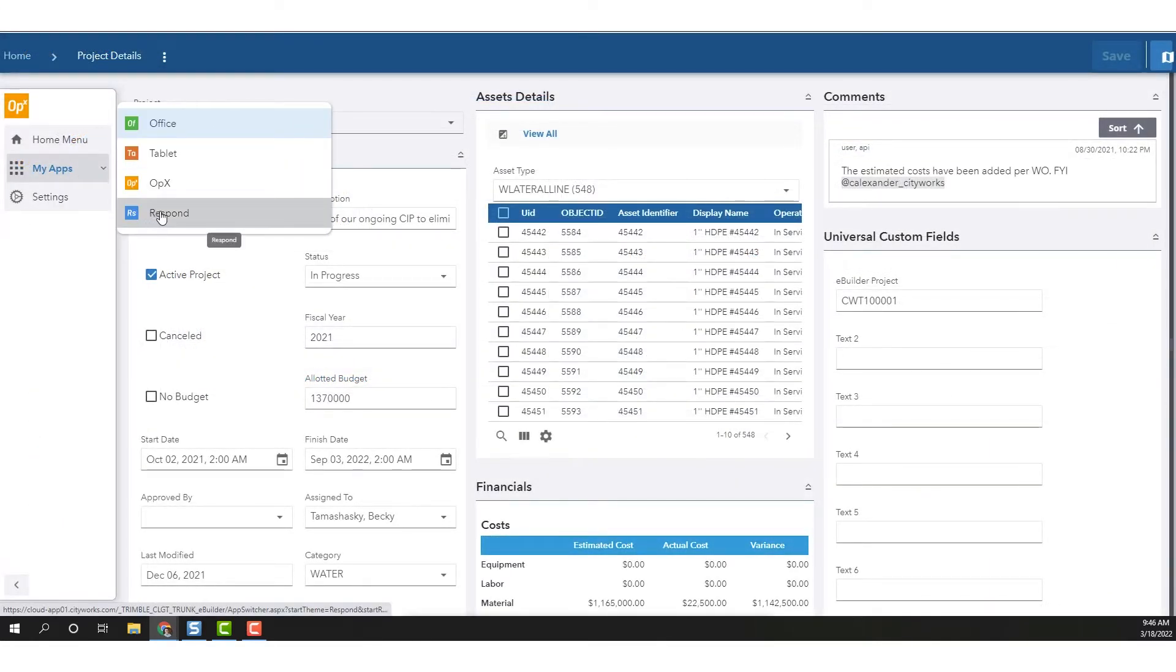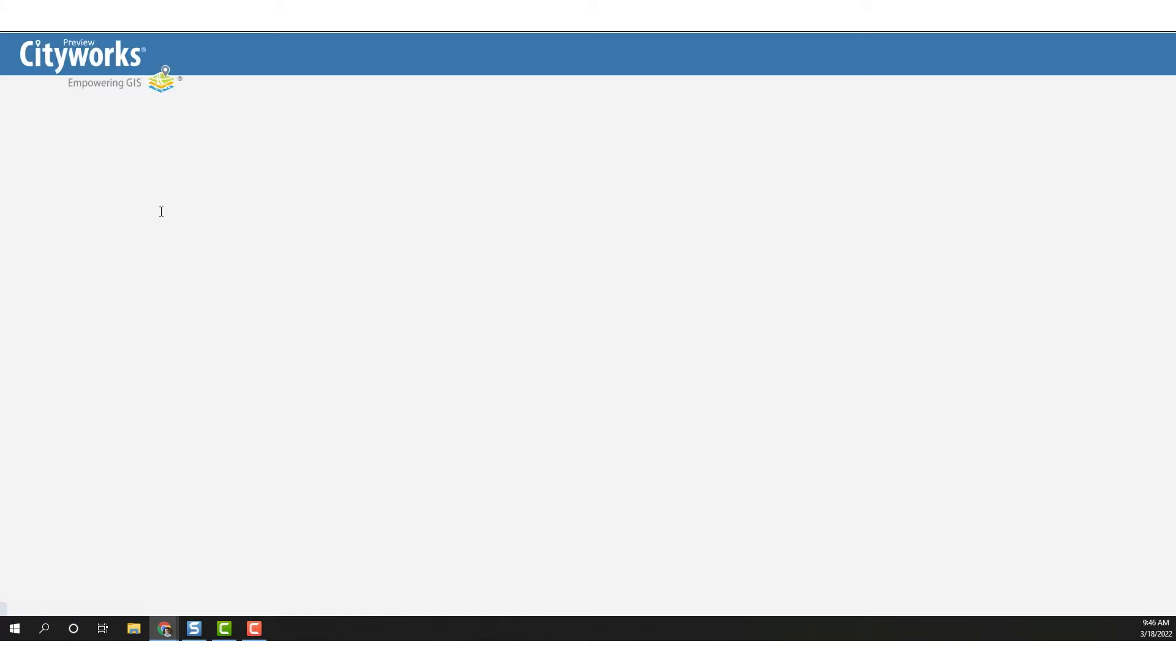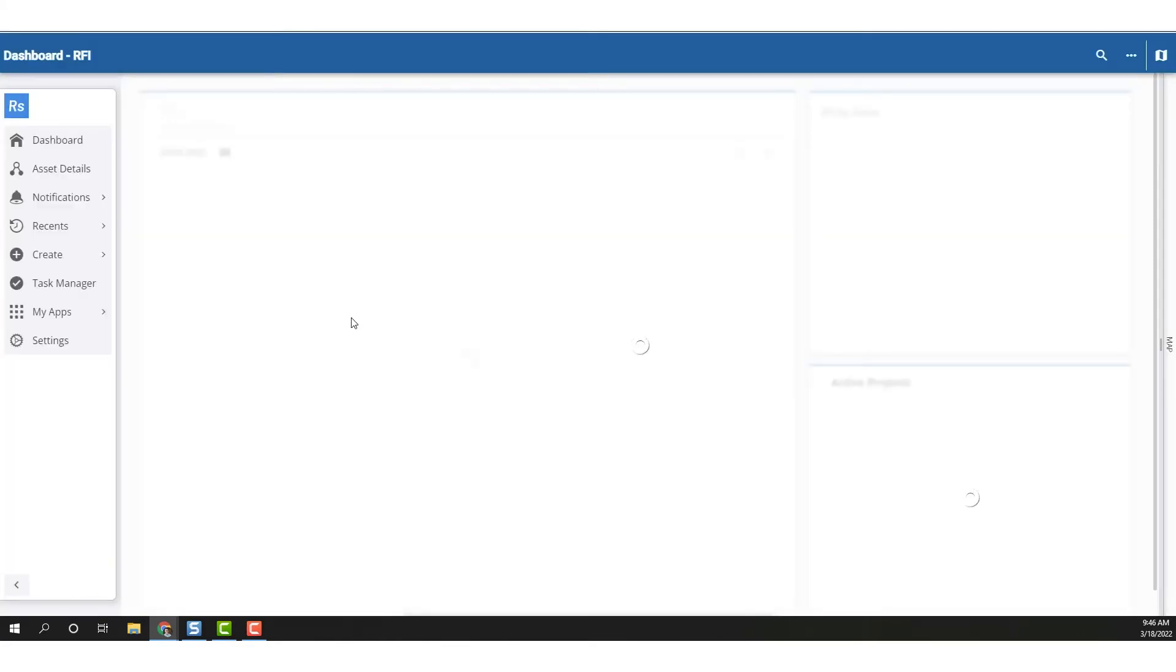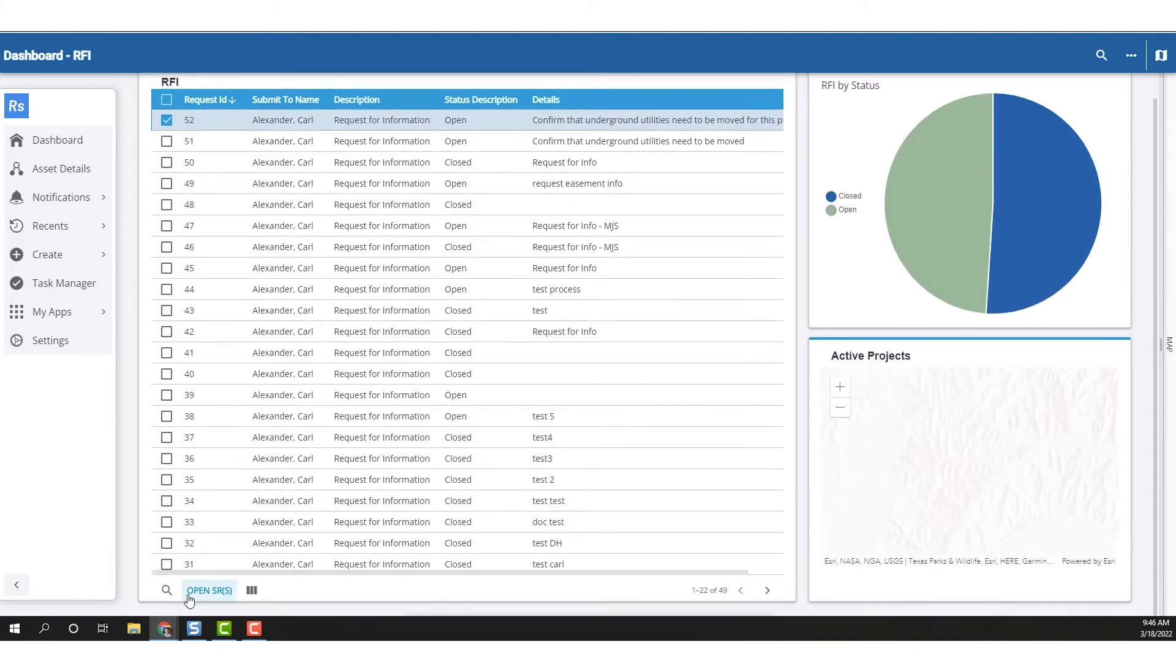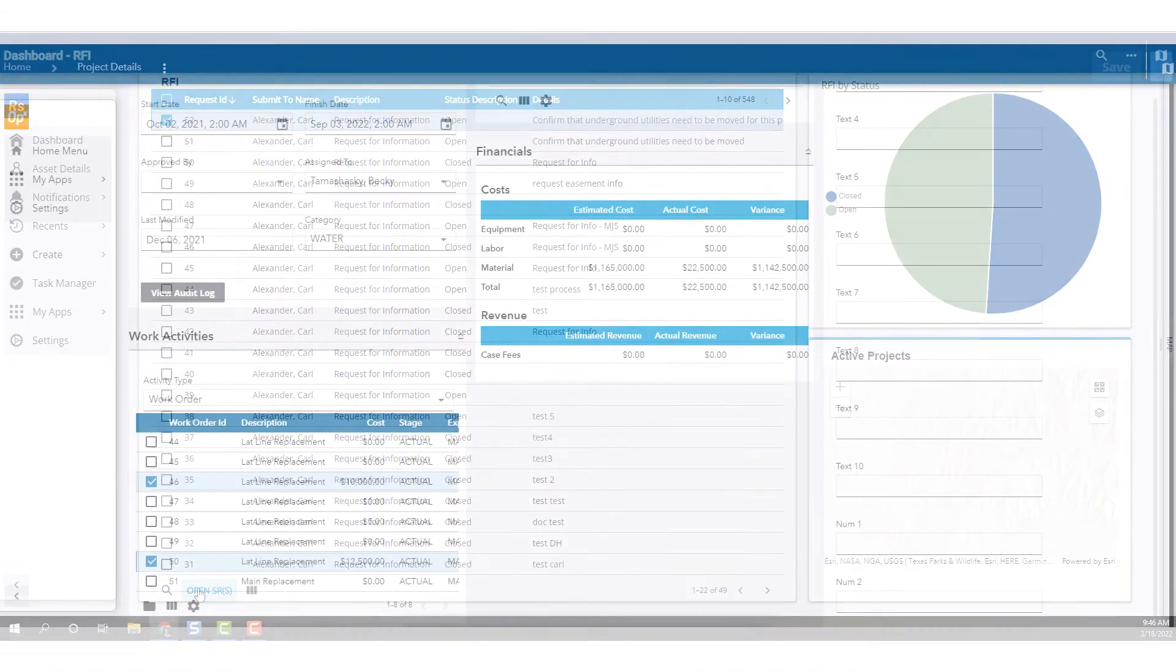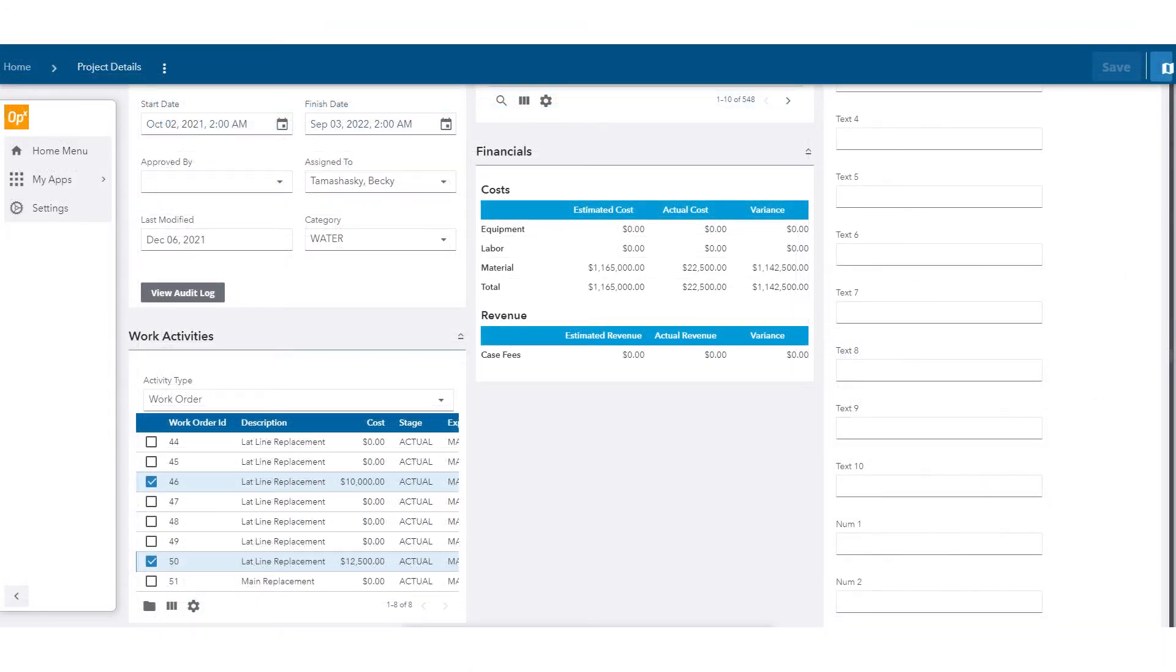All stakeholders will never leave the system they prefer to work in. And one more thing that really puts a bow on all of this. Let's say an inspection request requires actual work to be done. Internal to CityWorks, the asset manager will create a work order with an associated budget and commitment integrated with the eBuilder project cost module.